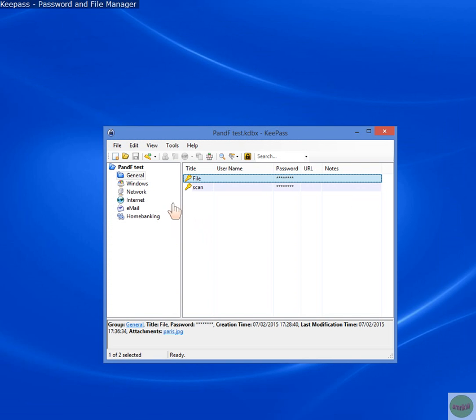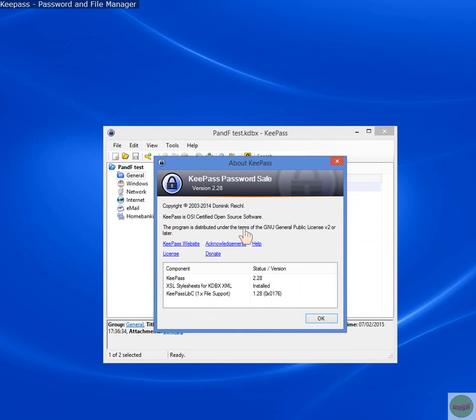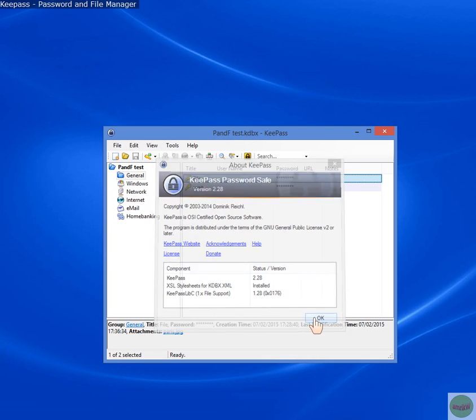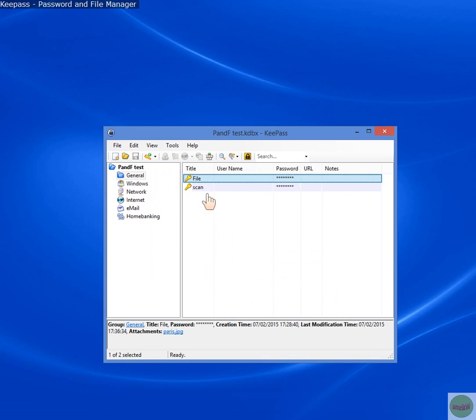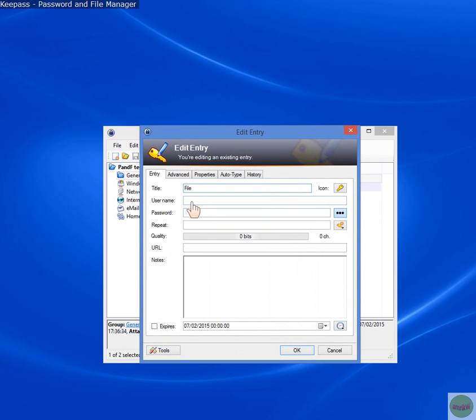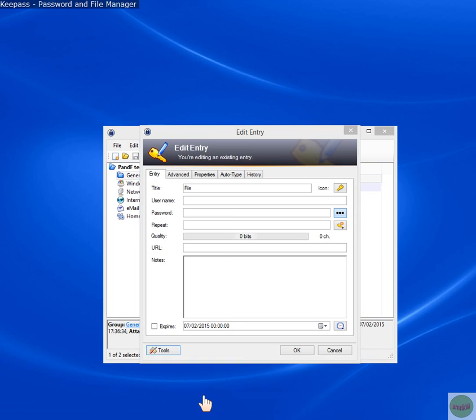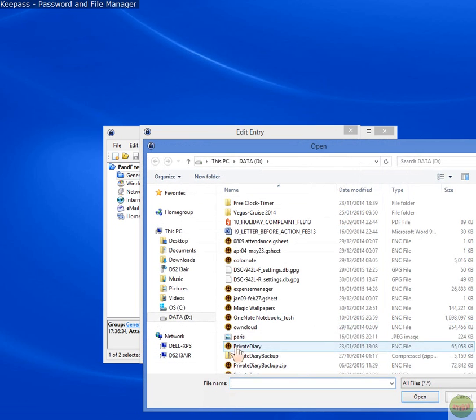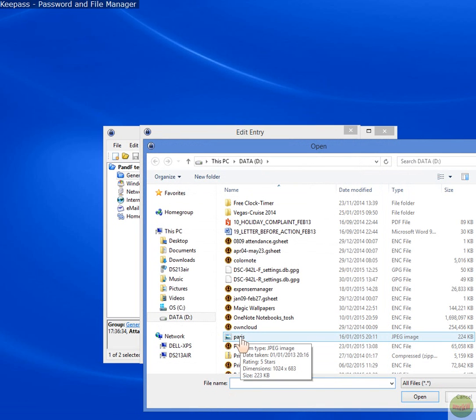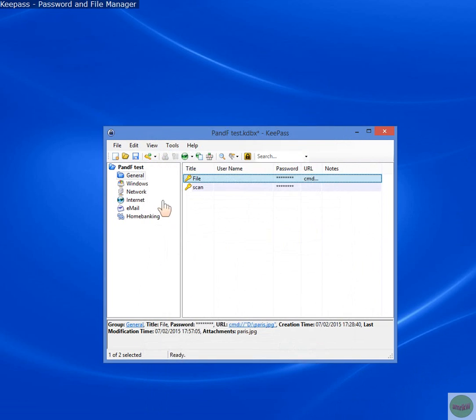Now, let's go and start doing that. I've created a test database in version 2. You can see that's version 2. And I've got two entries added as accounts, so you can add it from there as an entry. And this is to do with file attachments. So you can double-click on that and add your username and password for a website. But to add a file, you can either add it here by selecting Tools, and then URL field Select Document.